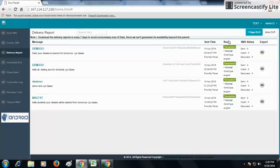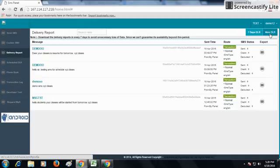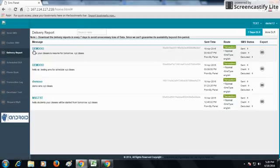The send time, the route details, the SMS status, and the export options. Here we can see the seven days delivery report or more delivery report from this option. For example, you can see demo - demo is the sender ID.